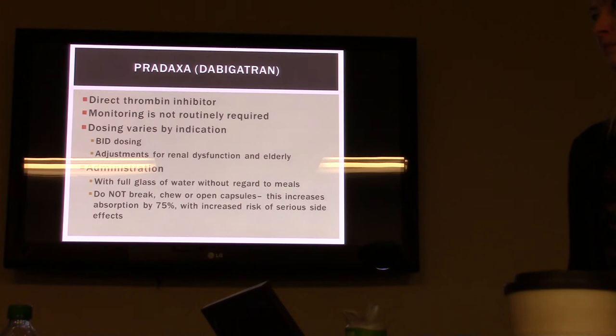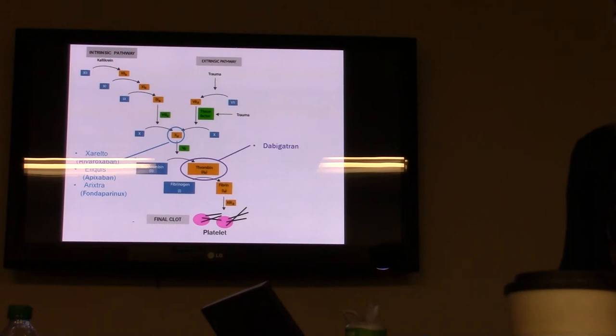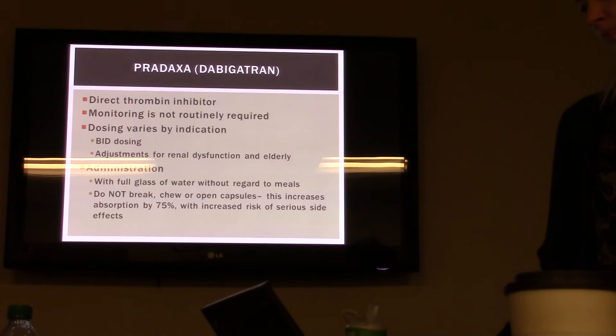Pradaxa is different from the other agents — it's a direct thrombin inhibitor, whereas the other oral agents and Arixtra are factor Xa inhibitors. The FDA just approved a reversal agent for Pradaxa — Traxbind, which is an antibody. However, Pradaxa has fallen somewhat out of favor with physicians for various reasons.